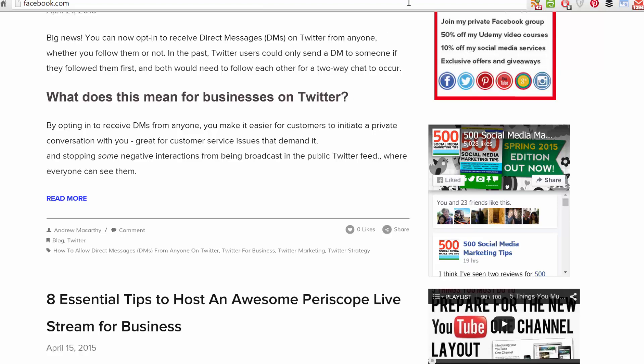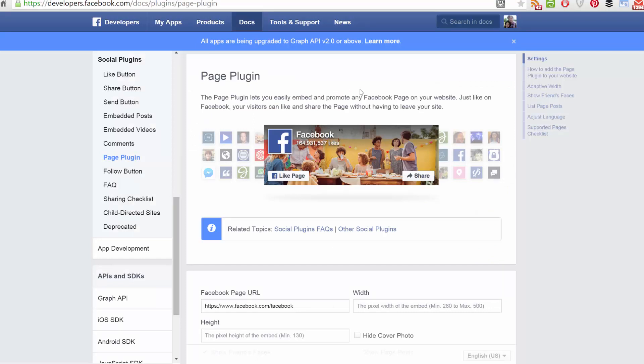So the first thing you need to do is come to the page plugin website. If you search Facebook page plugin on Google, you'll find this page, and I'll also link the address below.